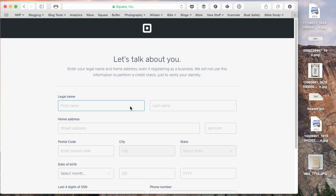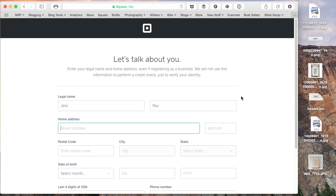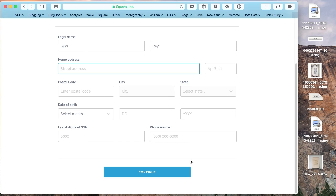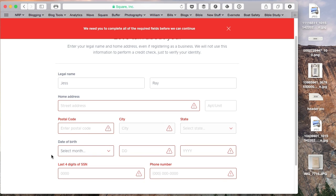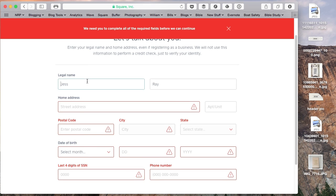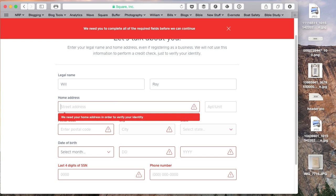On this next page, they're going to have you fill out some basic identity information. And as you see, you can't skip over this part. You've got to include it so they can just do a basic identity check, not a credit check or anything.